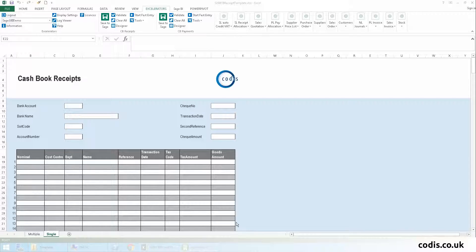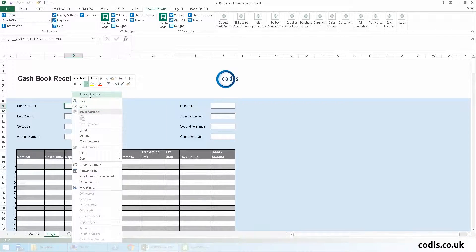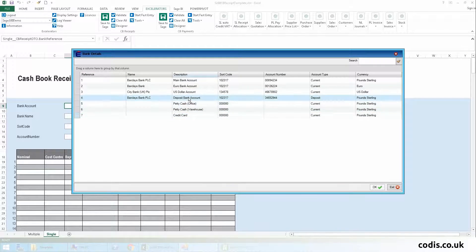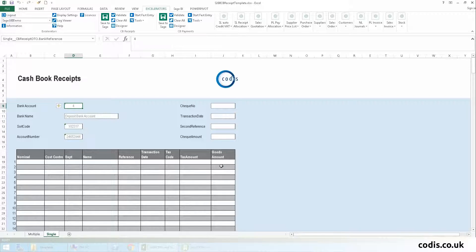First, we will select the bank account that we'll receive. We can do this by browsing Sage data directly from the template and selecting the account we want. Doing so will automatically populate the other bank detail fields.